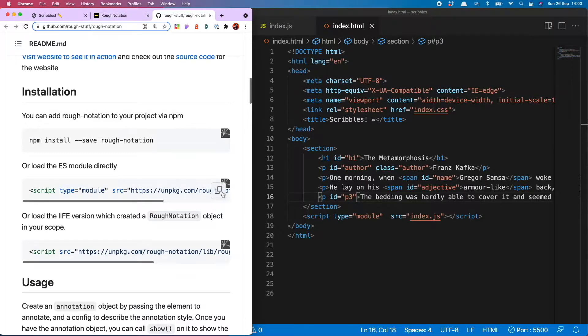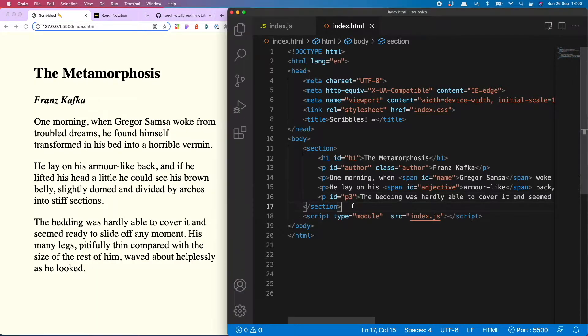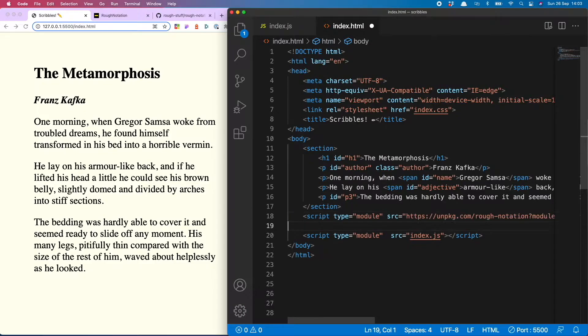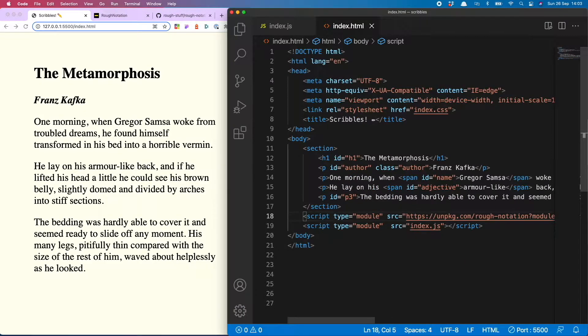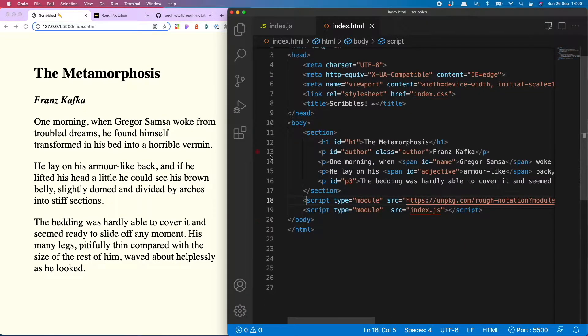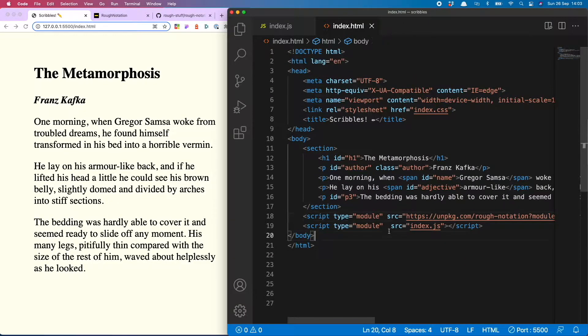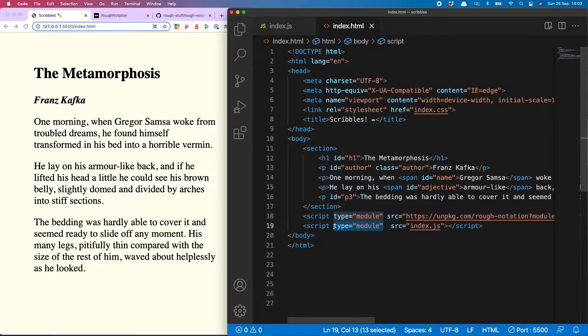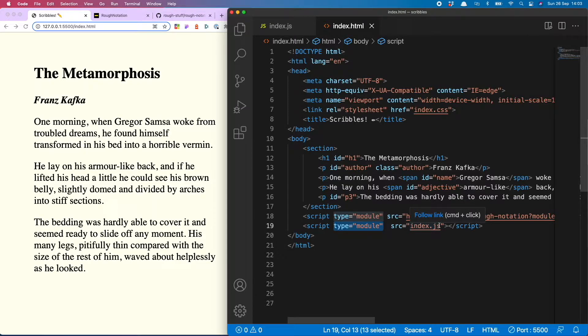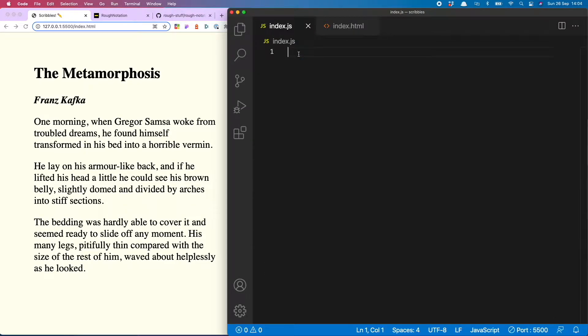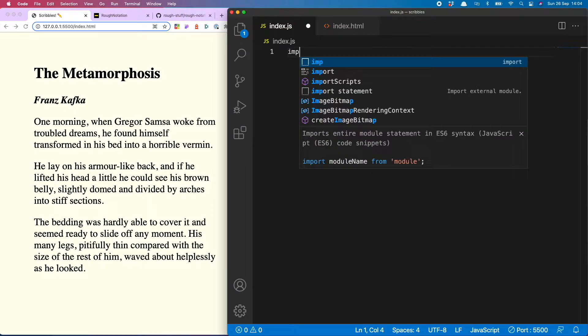Copy that and then over in my HTML copy that into the body. One gotcha I experienced was that in order for this to work I had to add type equals module to my index.js script as well, so just watch out for that one.